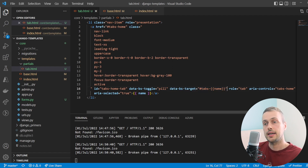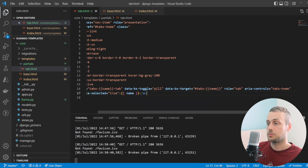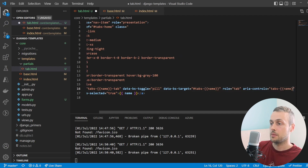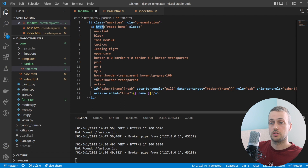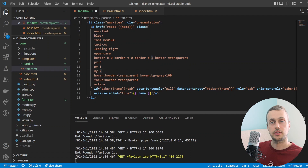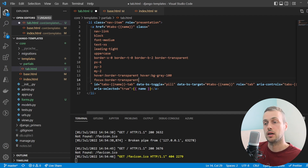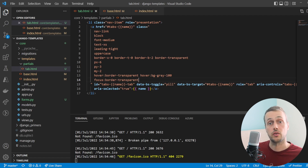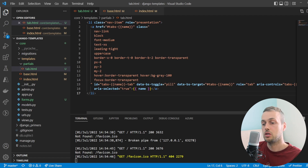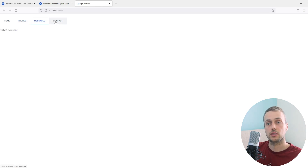There are a couple of other attributes to fix: the id of the anchor tag and the `aria-controls` attribute should both be replaced with the `name` variable. The `href` attribute should also use `name` instead of always pointing to tabs-home. Finally, we remove the hard-coded active class from the partial template — otherwise every tab will have it. After saving and refreshing, we have four tabs, none active by default, and clicking each one loads the correct content.